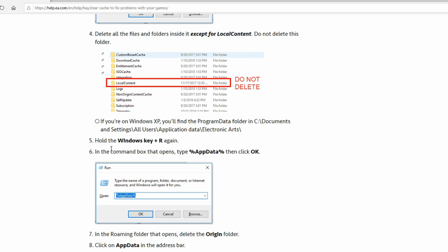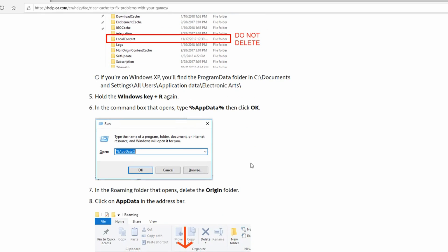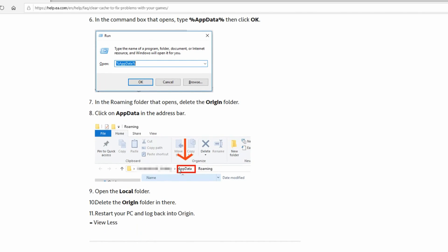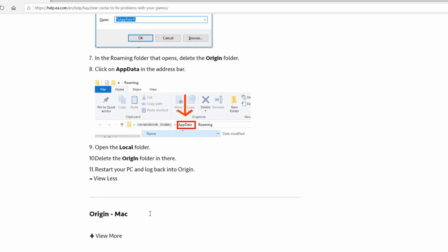Again, hold down Windows key plus R and type in the AppData command — the AppData one — and click OK. In the roaming folder that opens, delete the Origin file. If you're looking for roaming and can't find it, you can search roaming on your computer. You want to delete everything that says Origin. Then click on AppData, open the local folder, and delete the Origin folder in there as well. Now restart your PC.